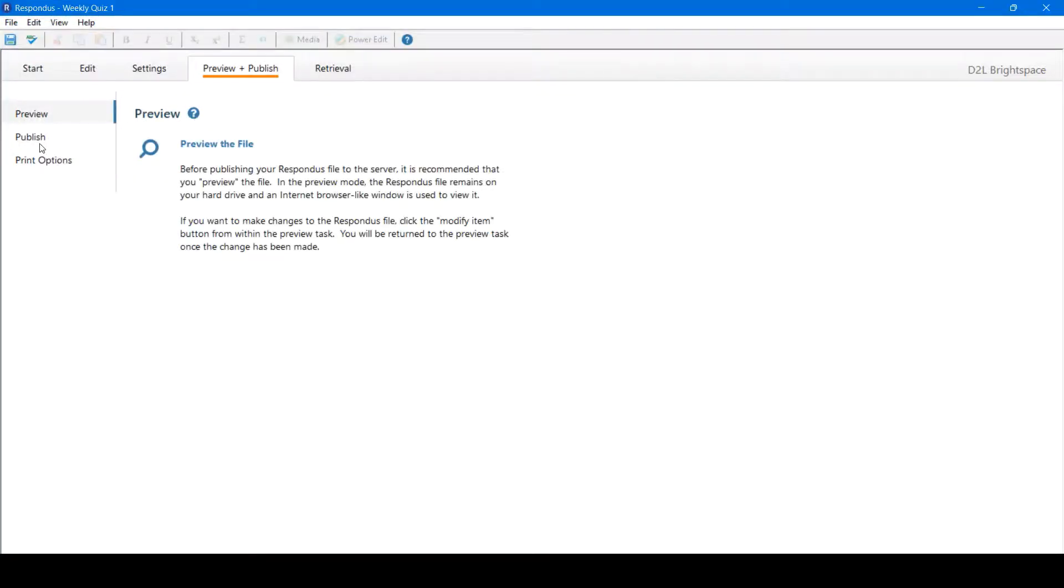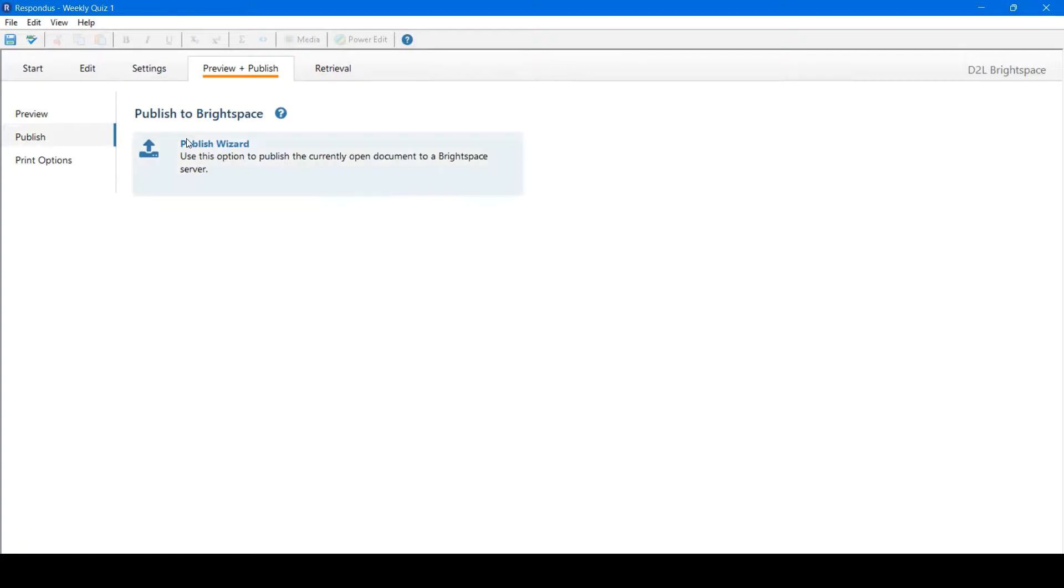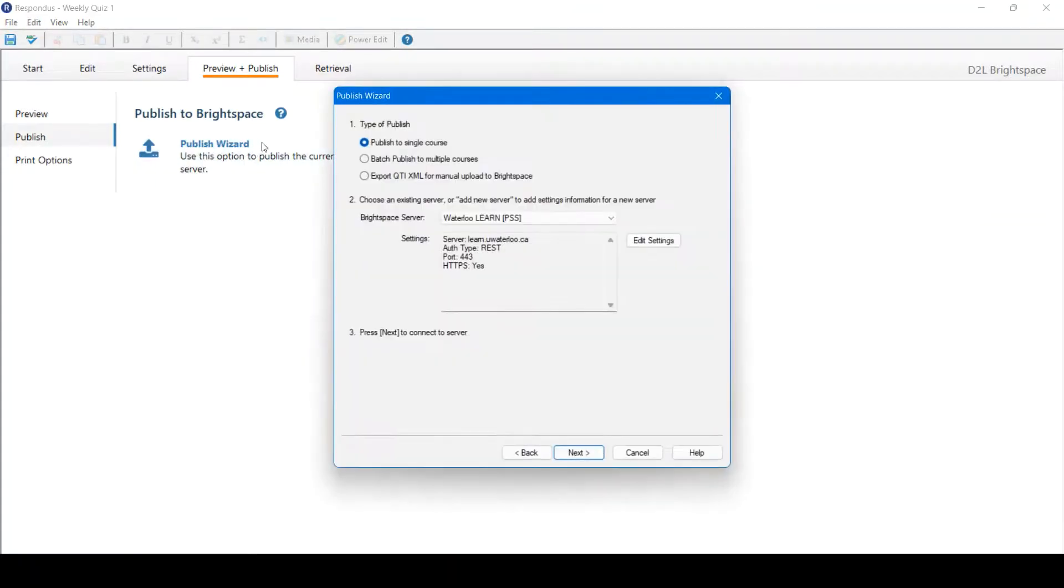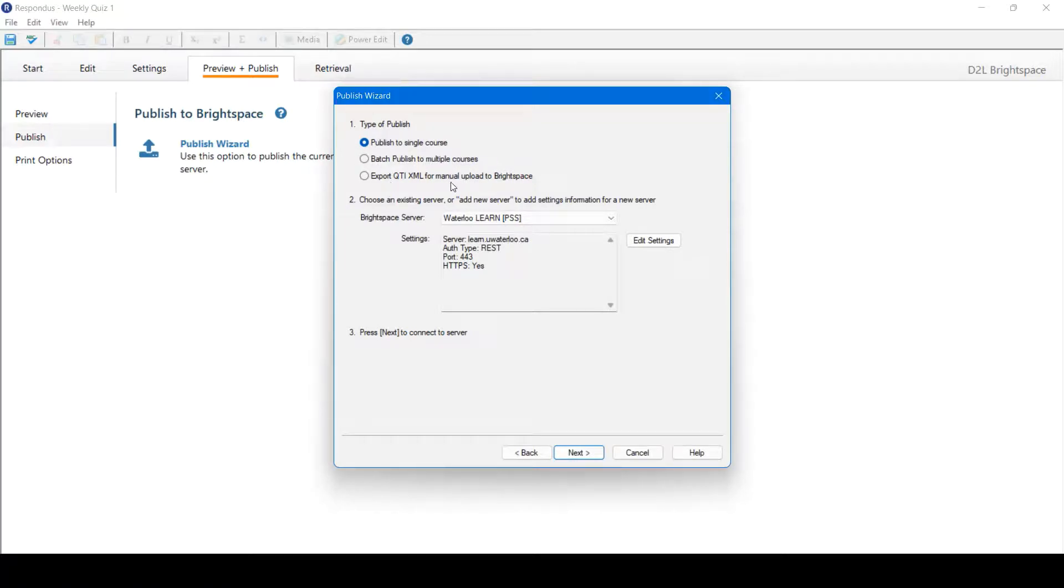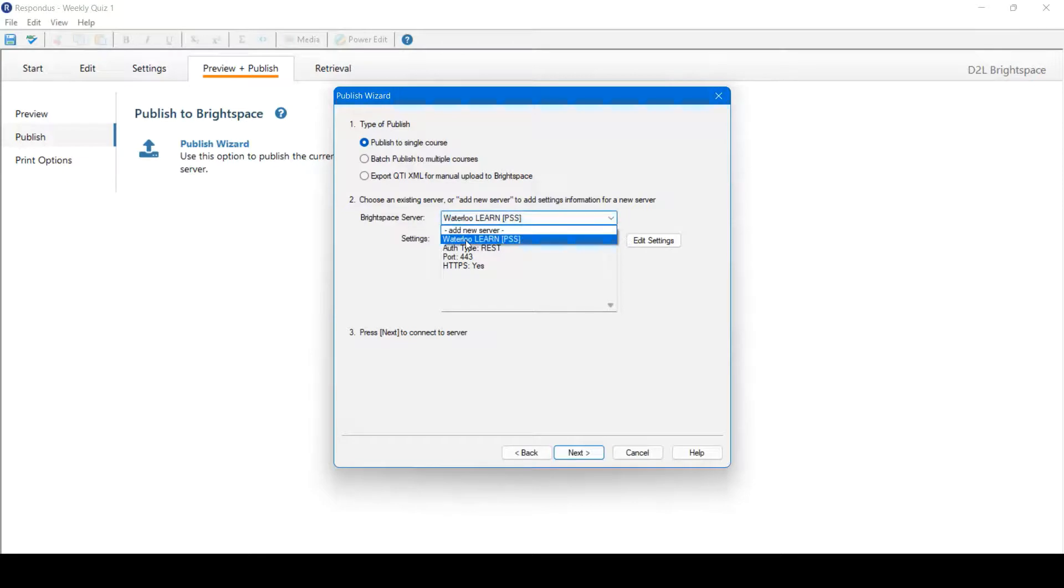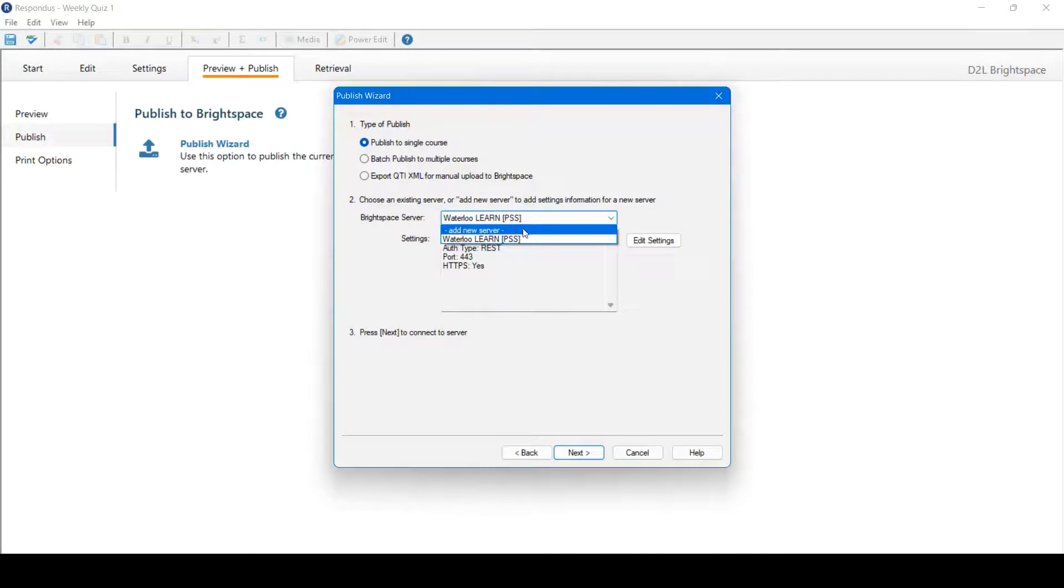From here, we can move to Publish. Next, we'll click Publish Wizard. You can publish to a single course, batch publish to multiple courses, or export a file for manual upload to Brightspace or Learn. Choose your Brightspace server. I've added Waterloo Learn already. If you have not, add a new server and go through the steps to add Waterloo Learn.